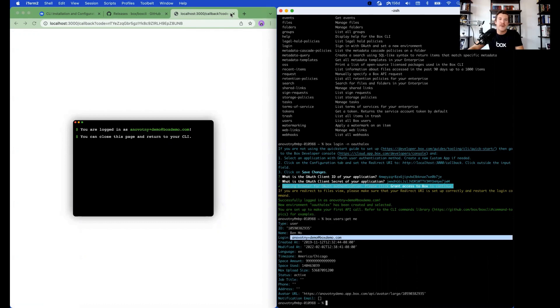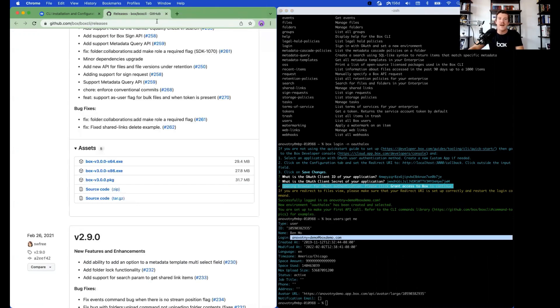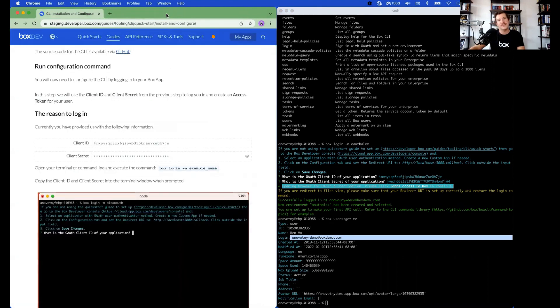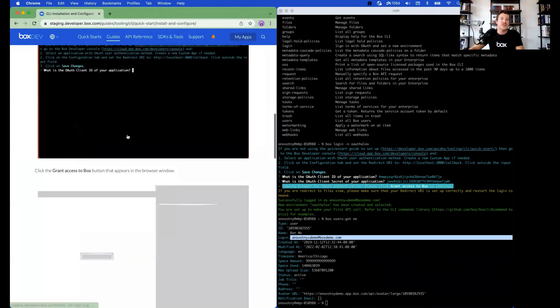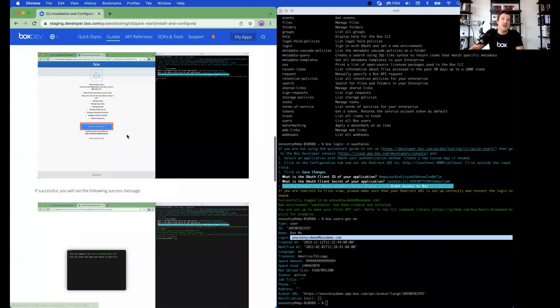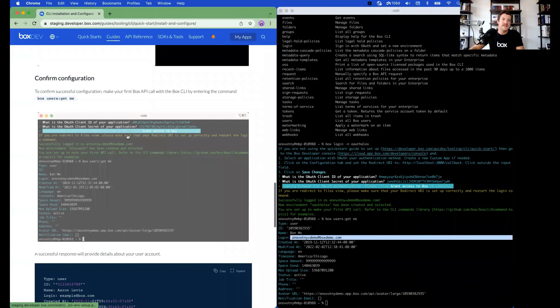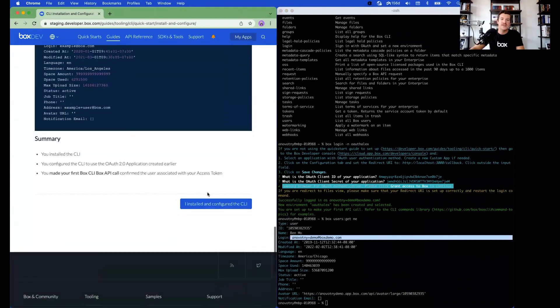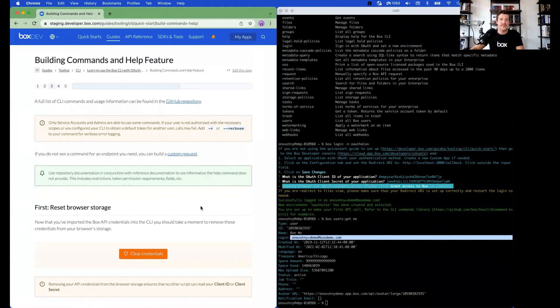You can close the browser window that was popped up from the CLI as well as the GitHub repository that popped up. If you scroll down in the Quick Start Guide, we'll go to the next screen. Say I have configured and installed the CLI.